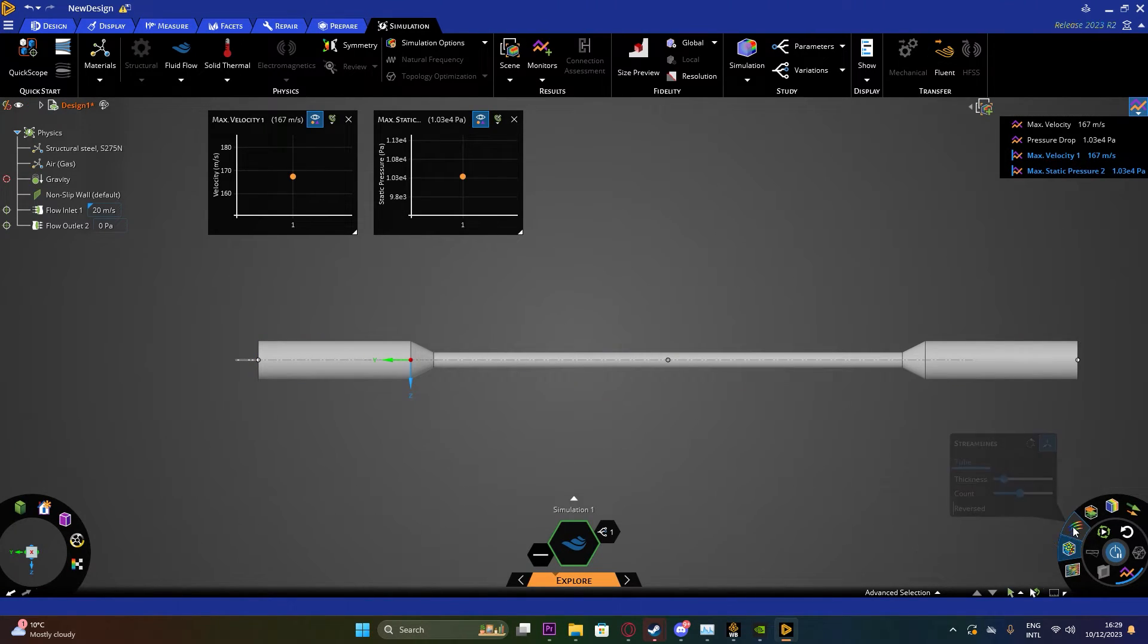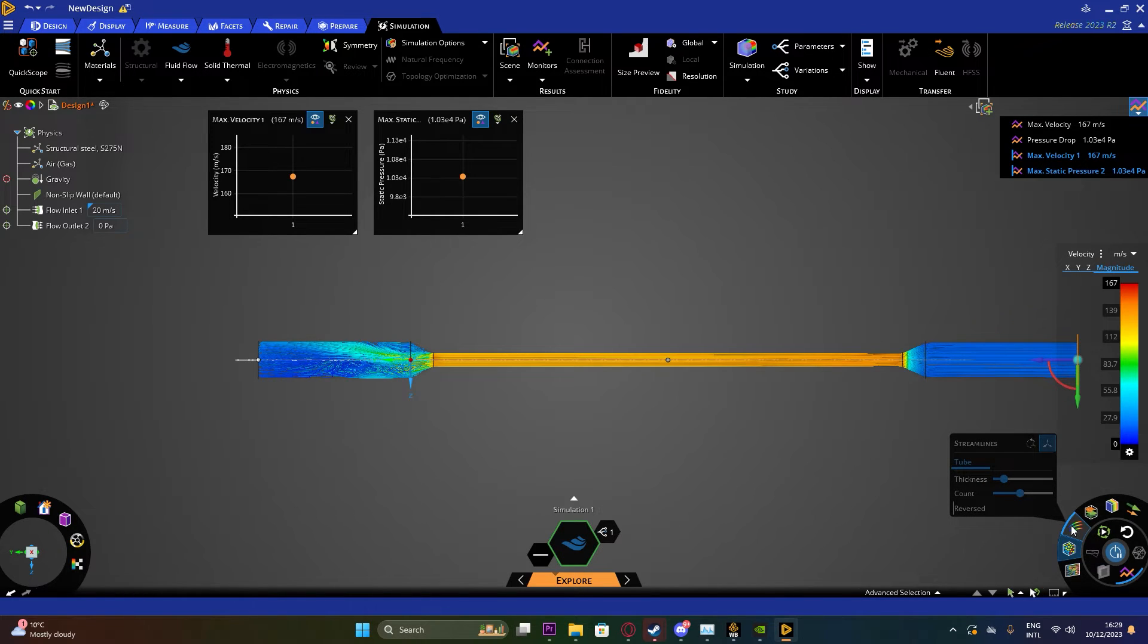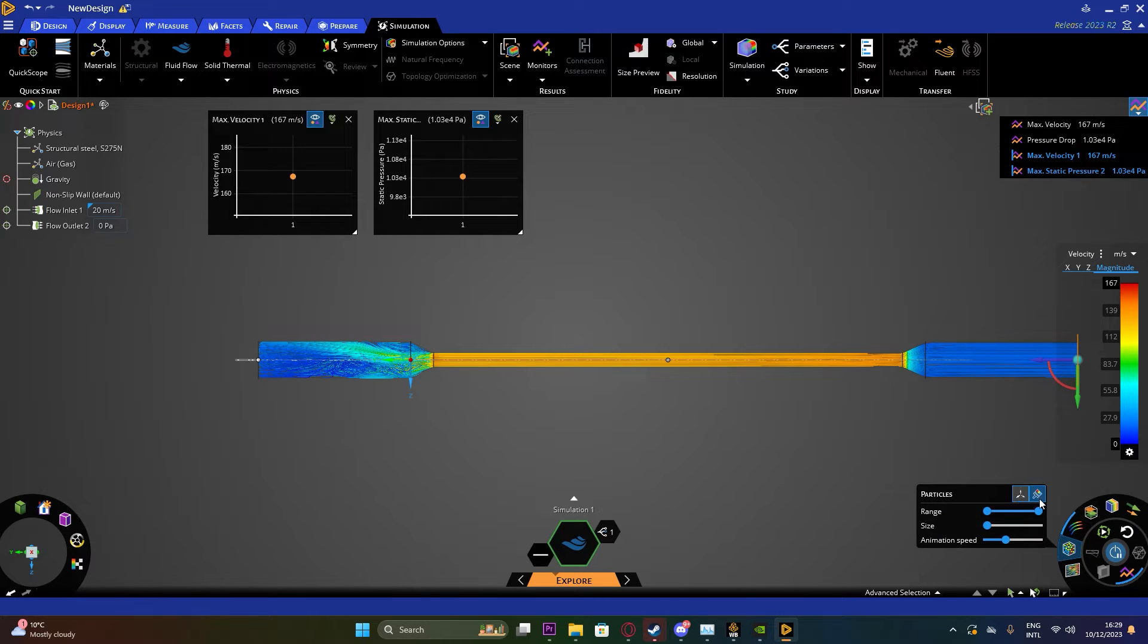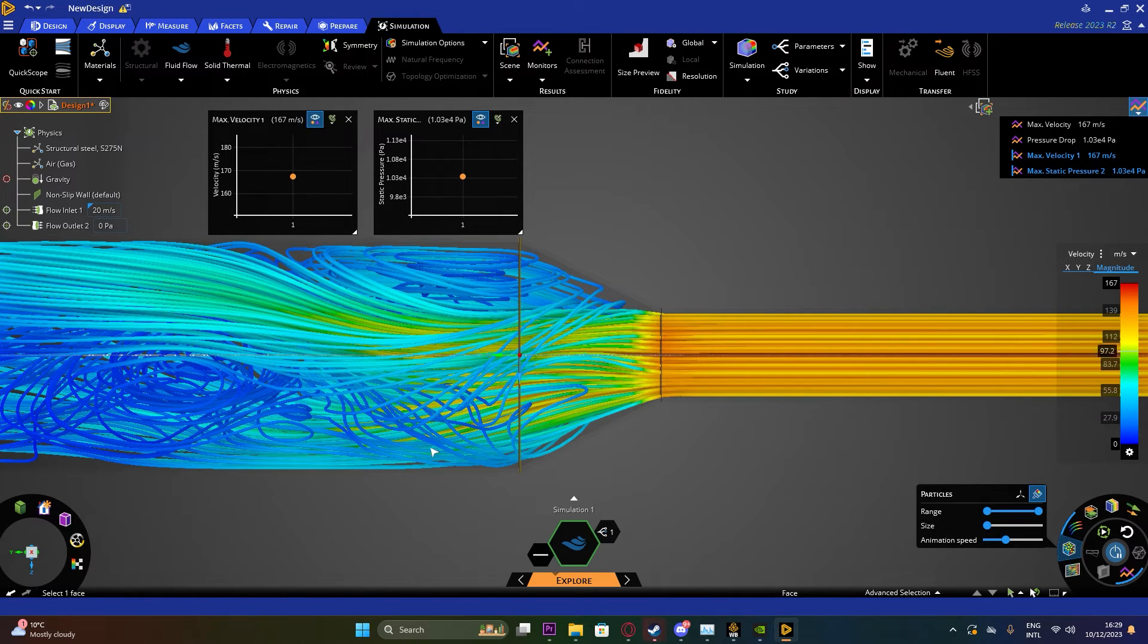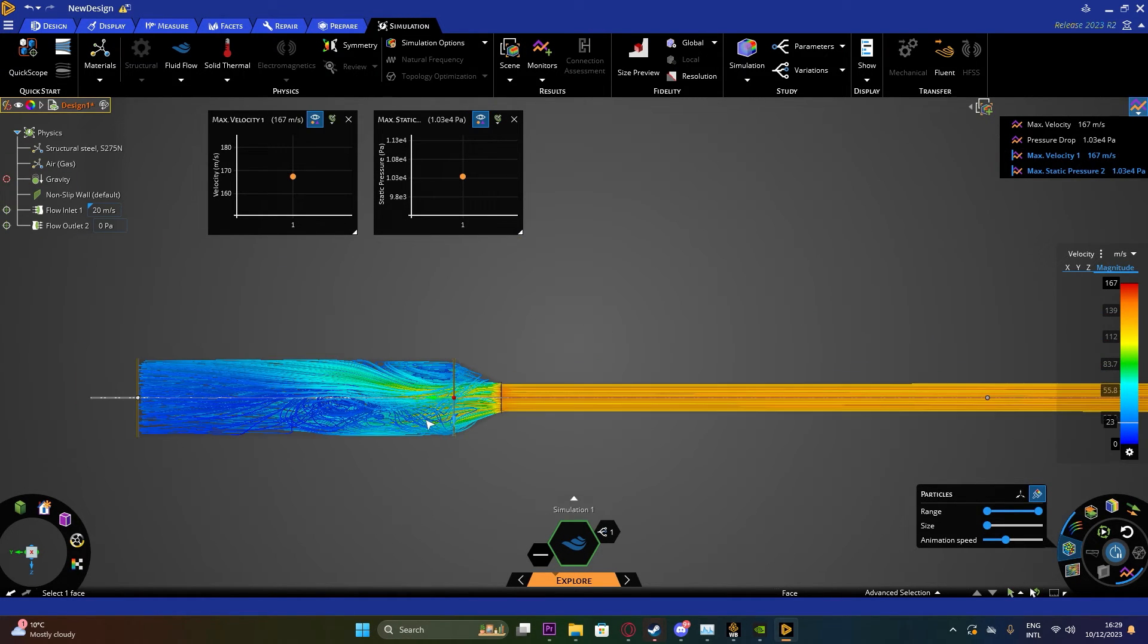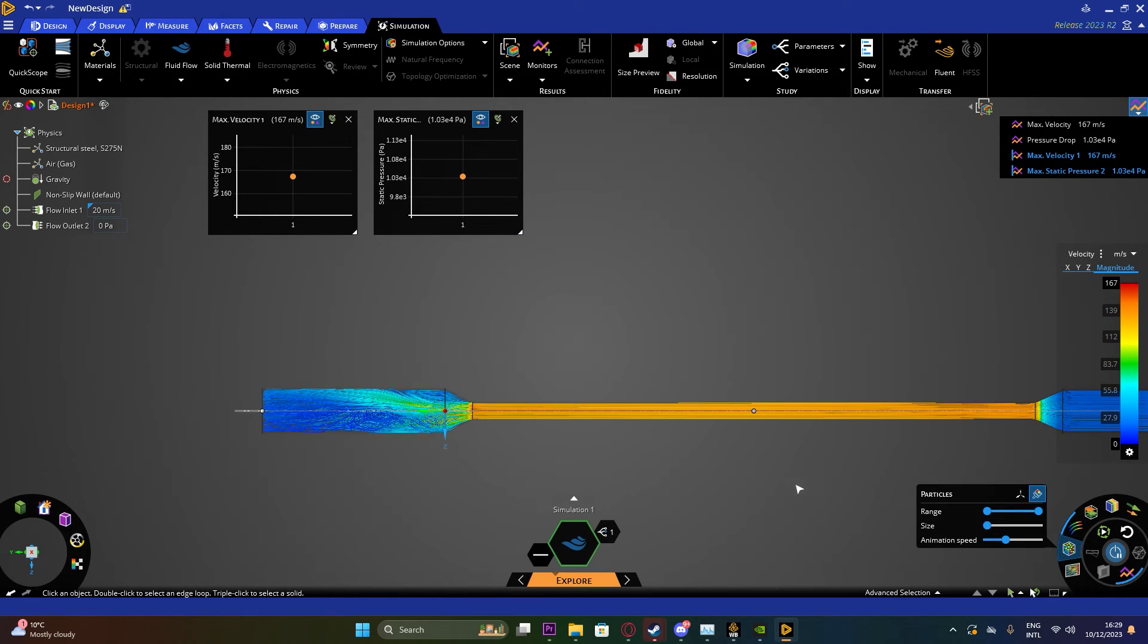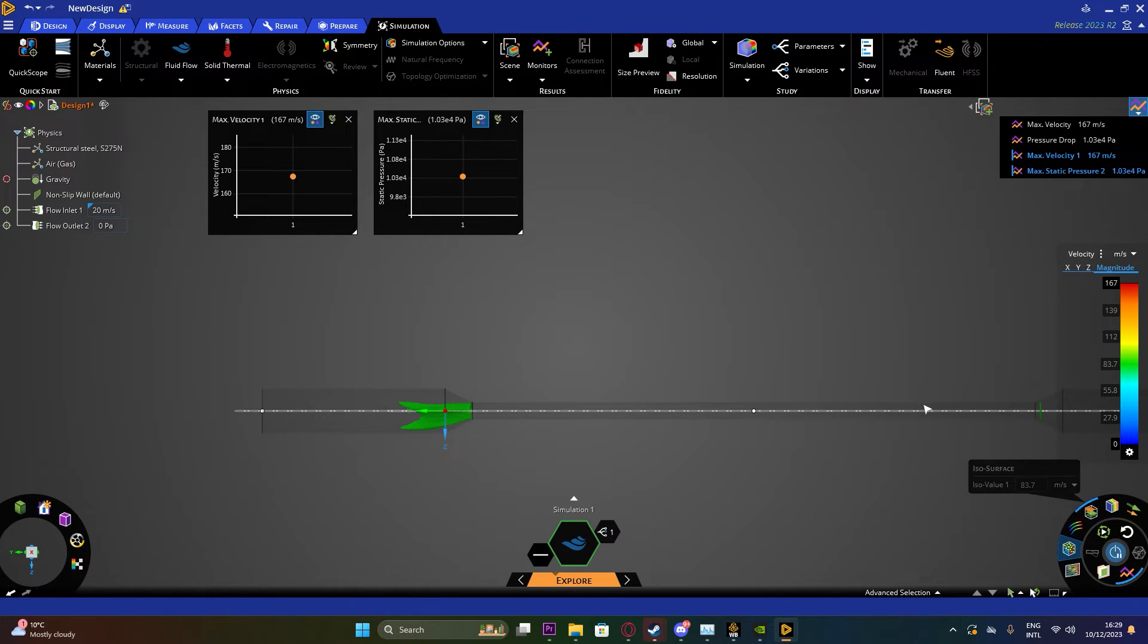The next option we'll look at is the Streamlines which is similar to directional field. In this option you can see the different streamlines and you can also read the results a bit more better.